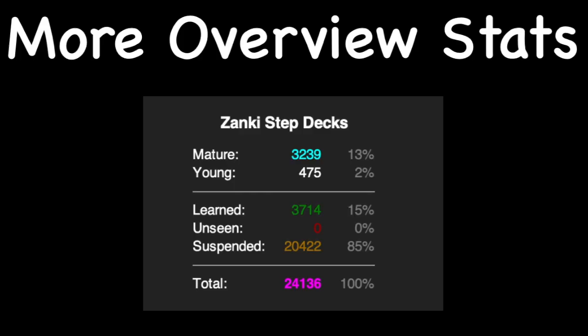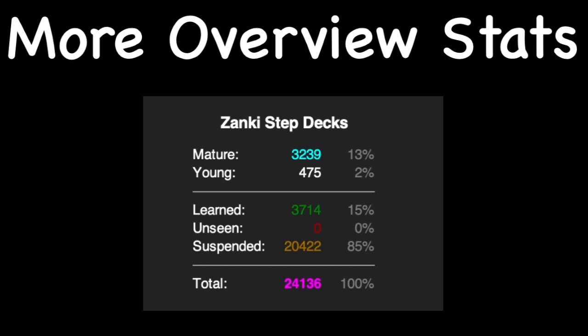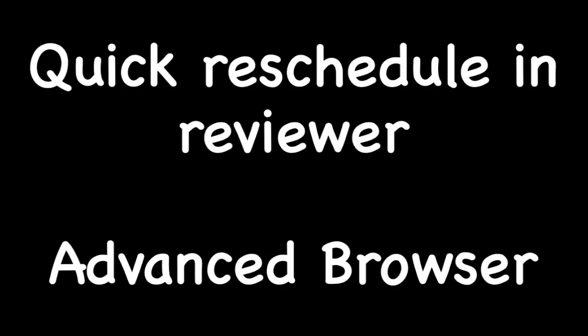Here's some more on Anki add-ons. Today's add-ons are quite simple, including More Overview Stats which adds some statistics, as well as Quick Reschedule and Reviewer, and Advanced Browser. They're simple but handy tools to have.